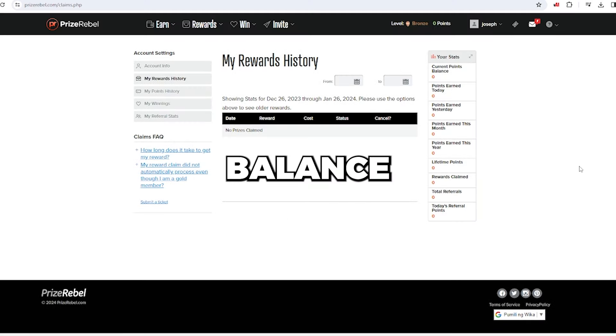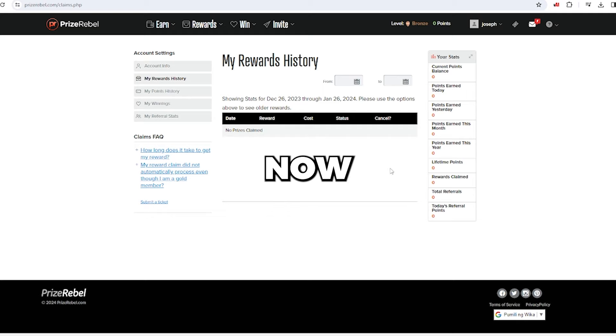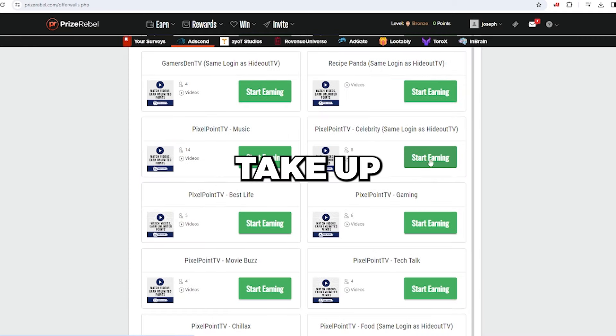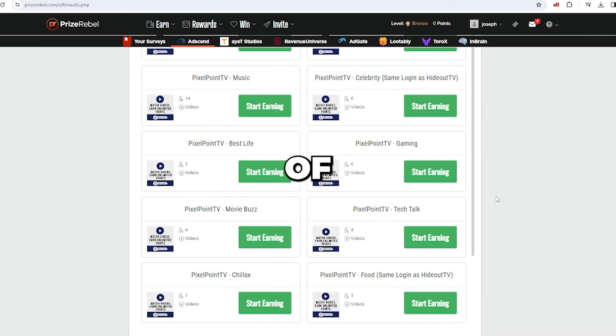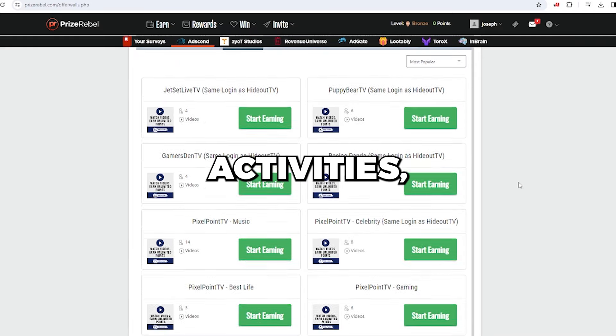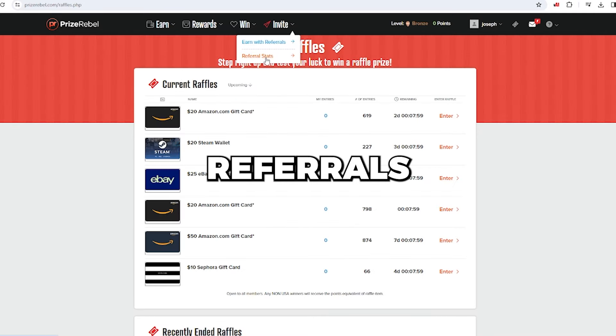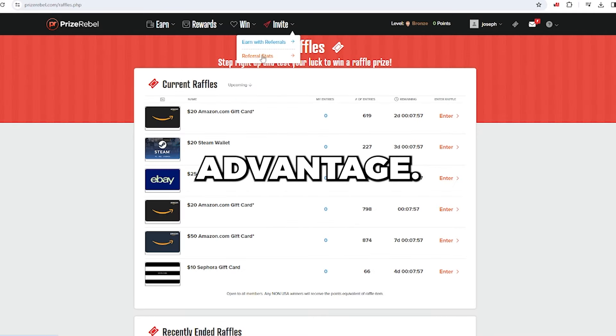Growing your points balance has never been simpler. Now, here's a neat trick that won't take up too much of your time. Instead of wading through boring earning activities, go into referrals as this could be to your advantage.